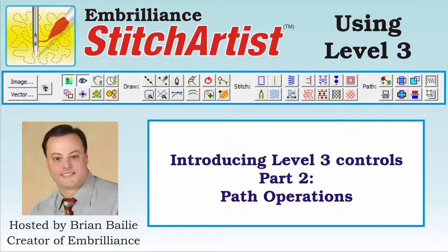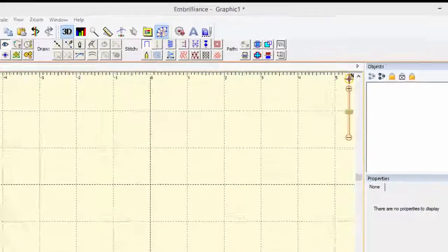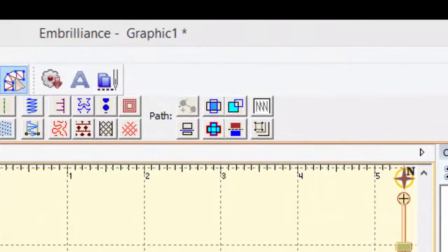Hello and welcome back. Brian here with Embrilliance. In this video we're going to take a closer look at some of the new path operations in Stitch Artist Level 3.